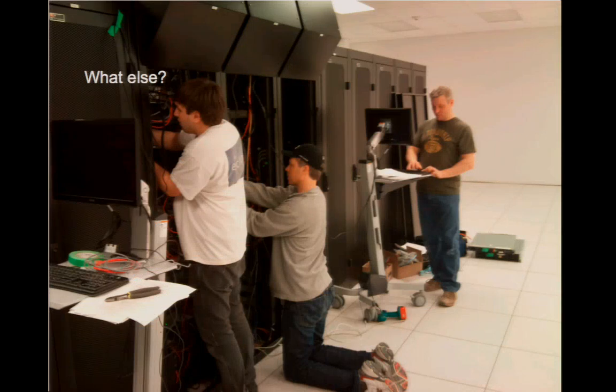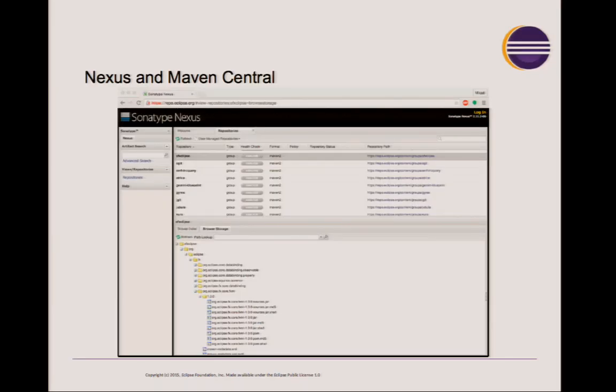CBI is also providing some other services. We provide a Nexus instance — a Maven repository at Eclipse at repo.eclipse.org — and every project that wants to publish artifacts to a Maven repository can get access to this Nexus instance. We actually configure every Hudson instance with permission to publish builds to this repo.